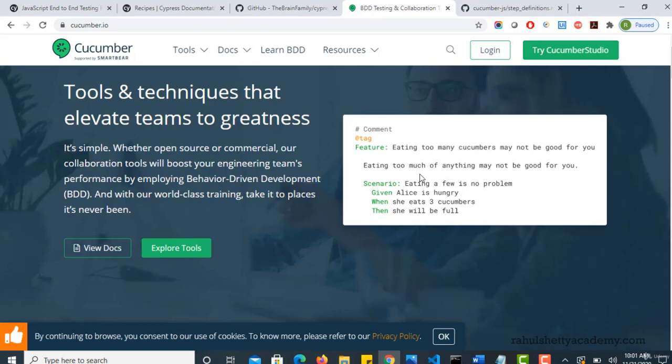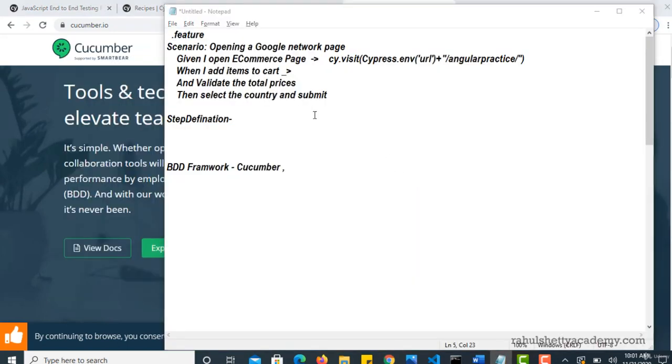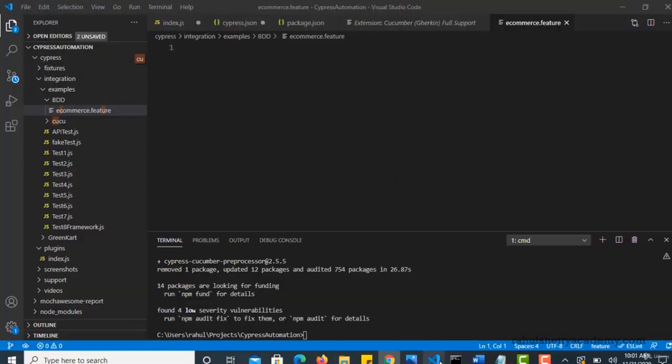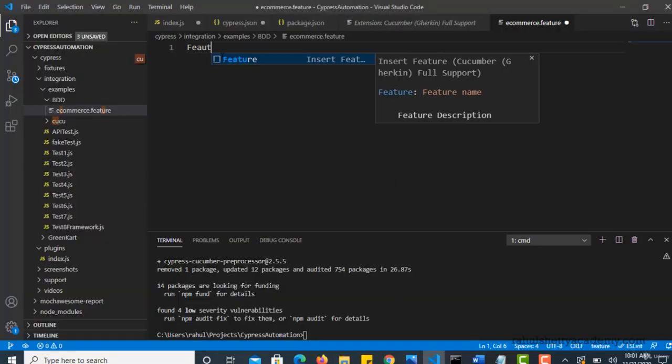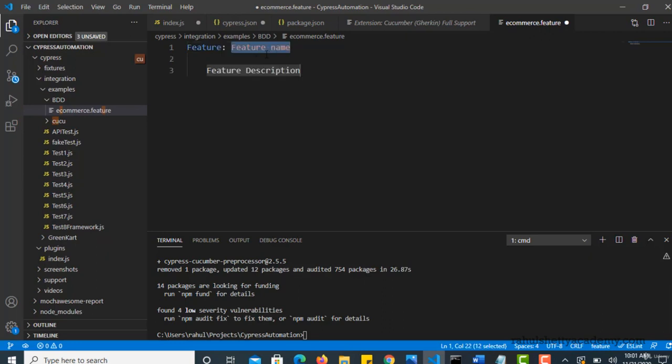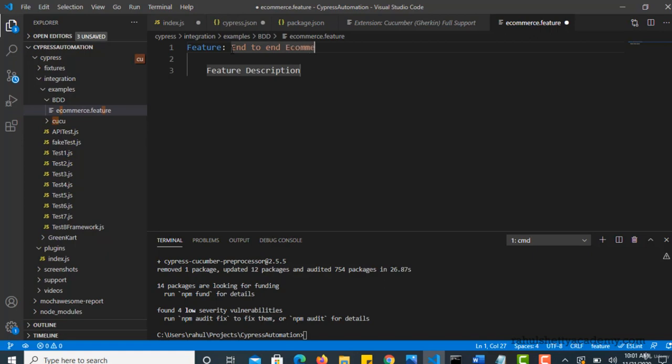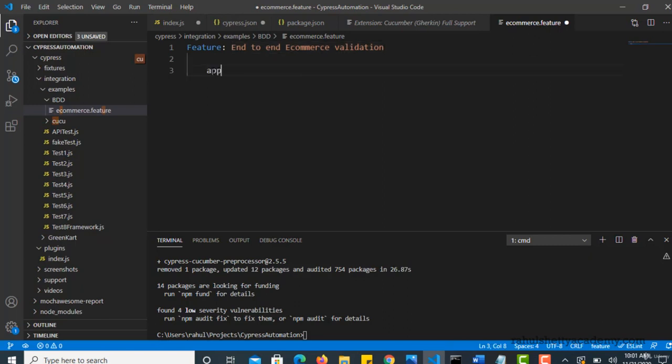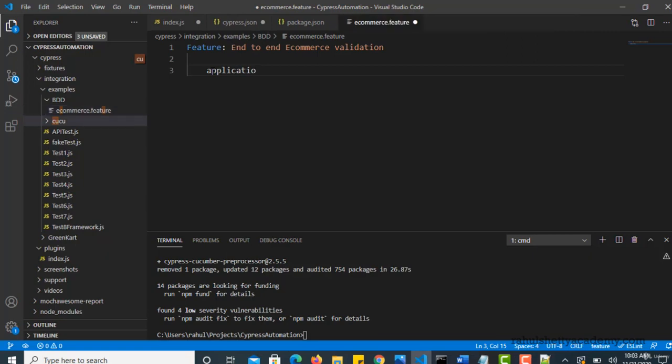So you should start writing with a feature. When you start typing feature, you see that you will get the syntax highlighting when you have that plugin. Select it. And here where it is asking to write feature name. So you can write a feature name as end to end ecommerce validation. So that's your feature name. And you can write more description about what does that actually do. Application regression. Something like this.